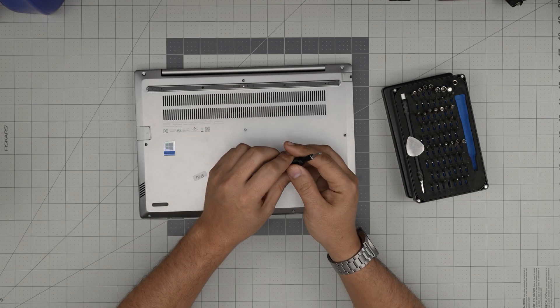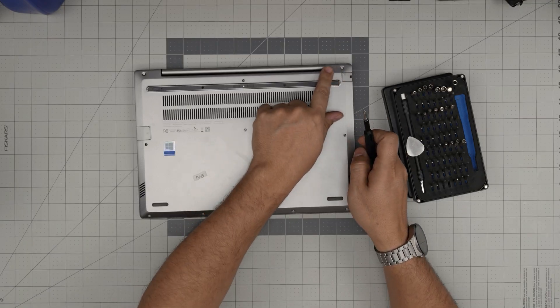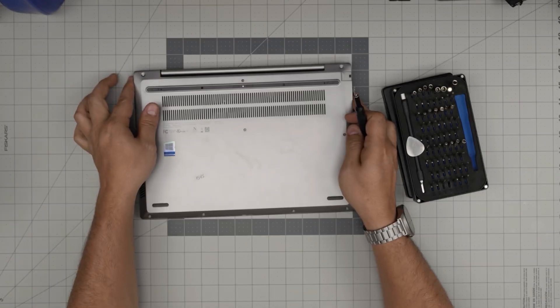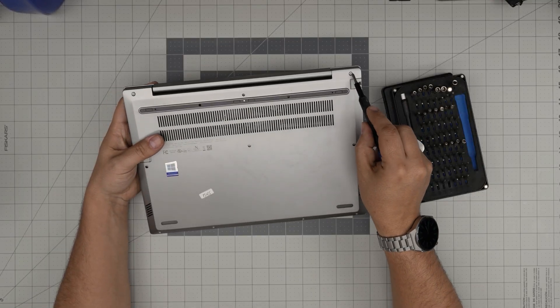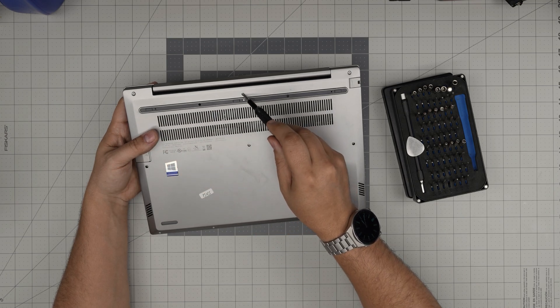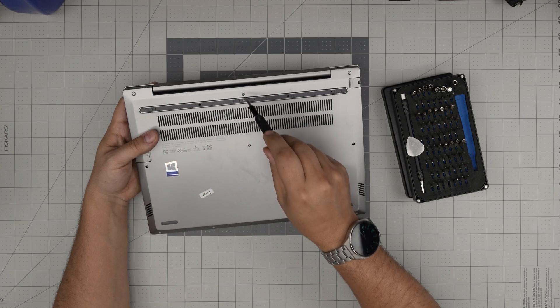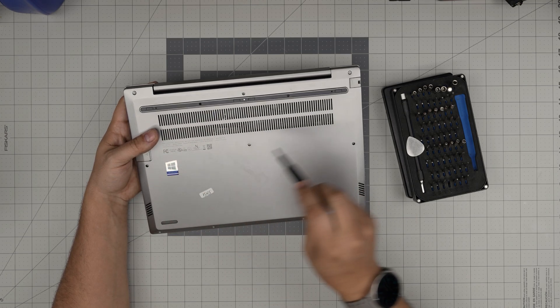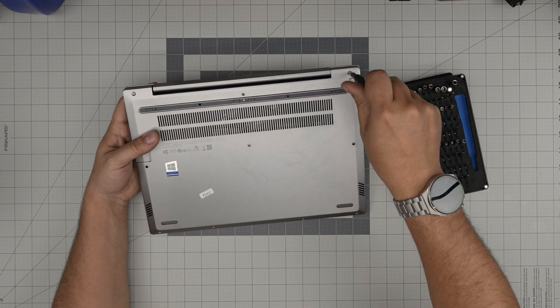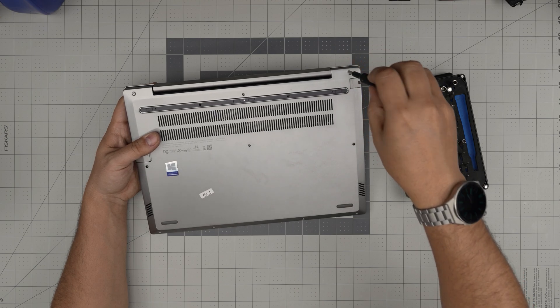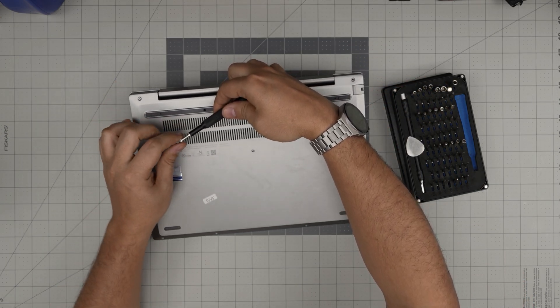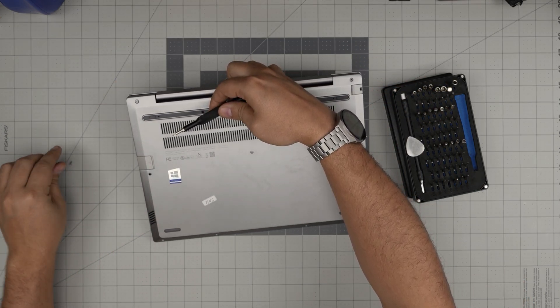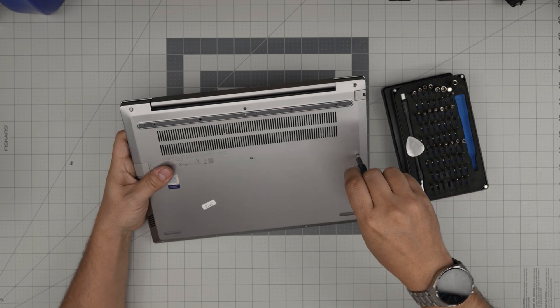First, you're going to remove all the screws on the bottom cover. Start from one corner and remove all the screws—the ones in the middle, on the sides, everywhere. You can remove all of them; they're all the same size and height, so don't worry about a matching game. Keep them in a separate pile.